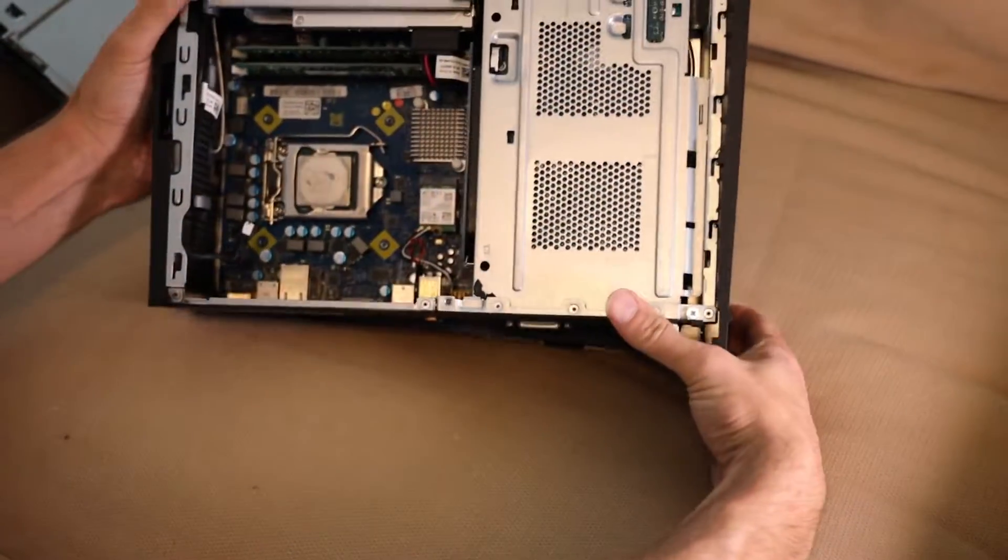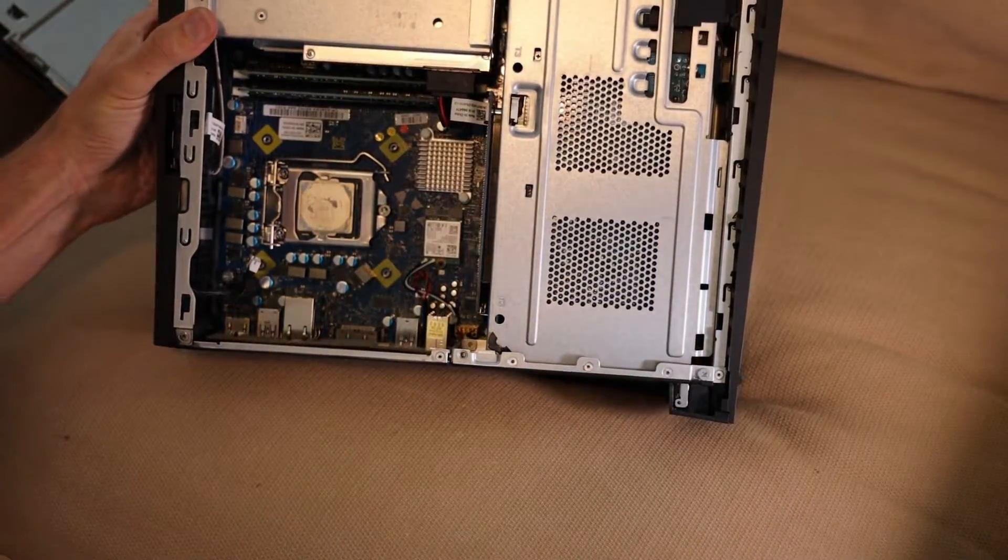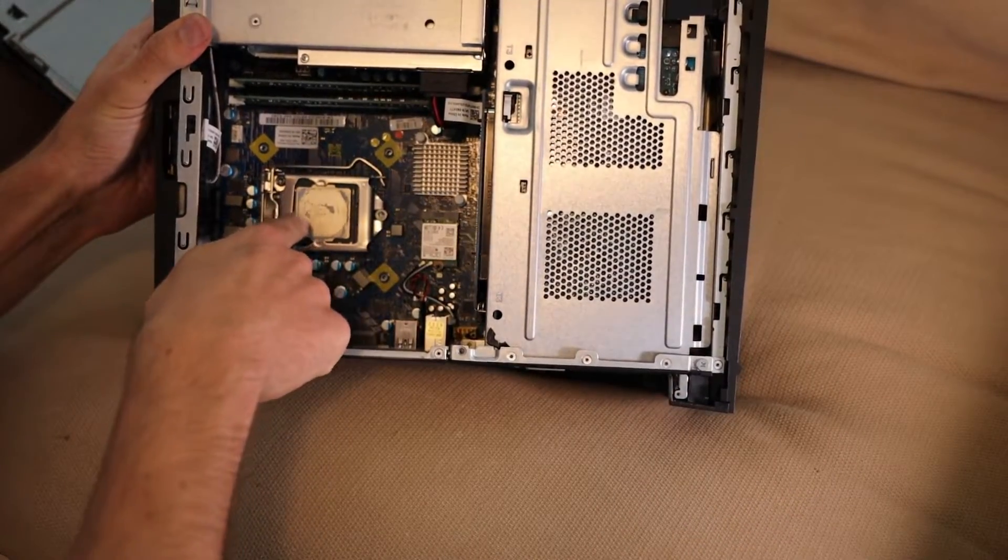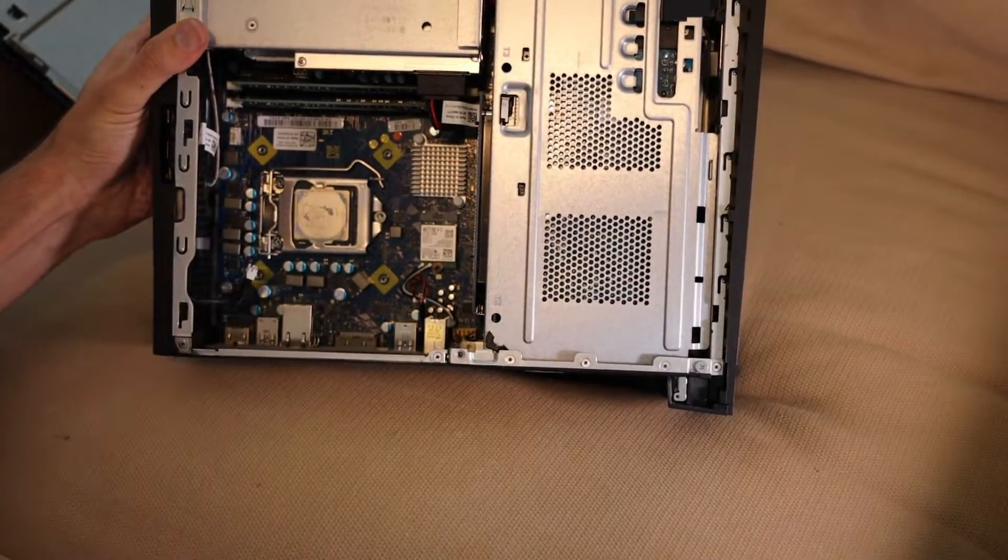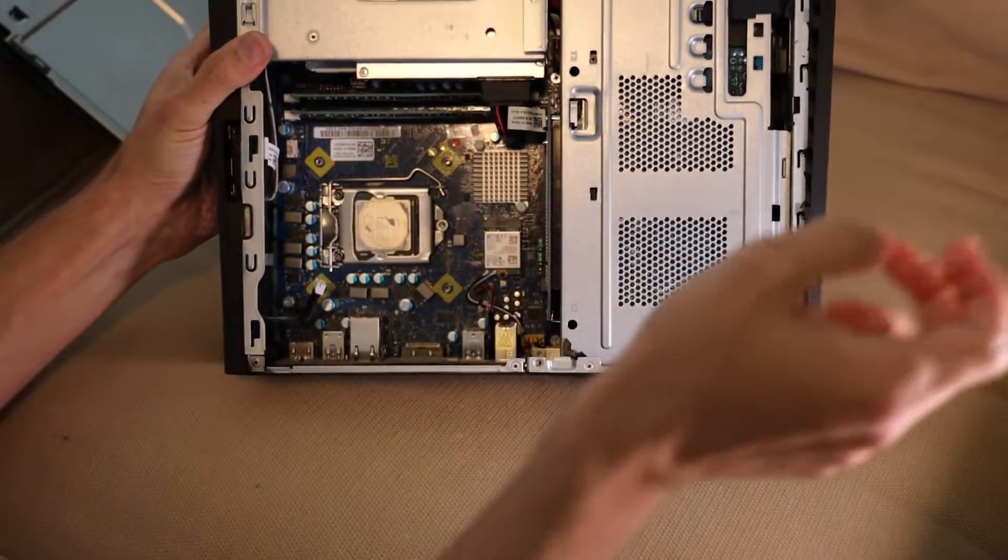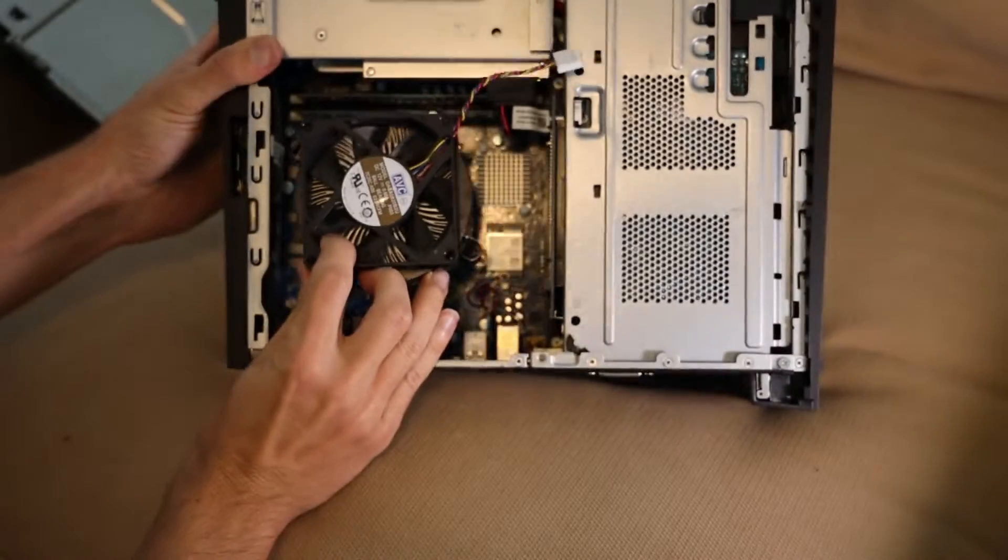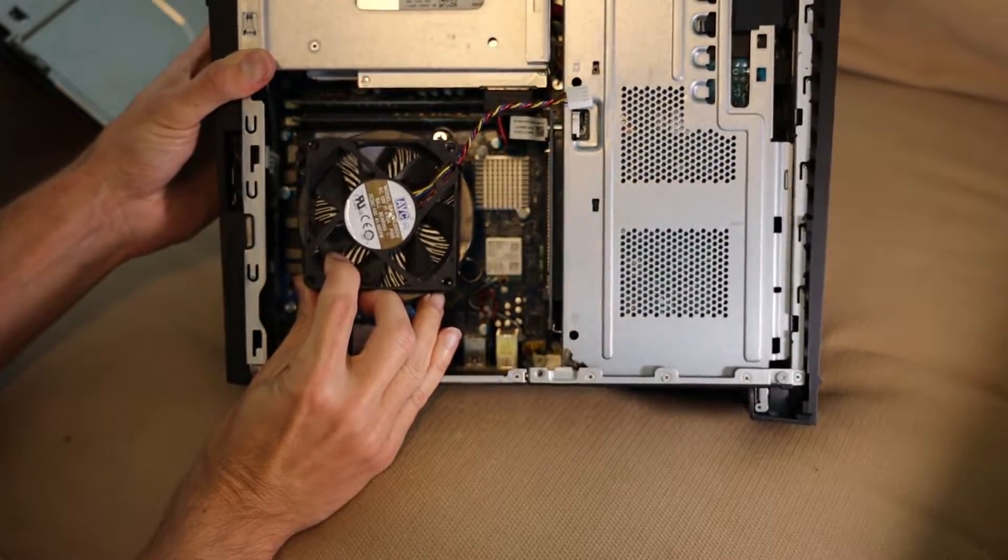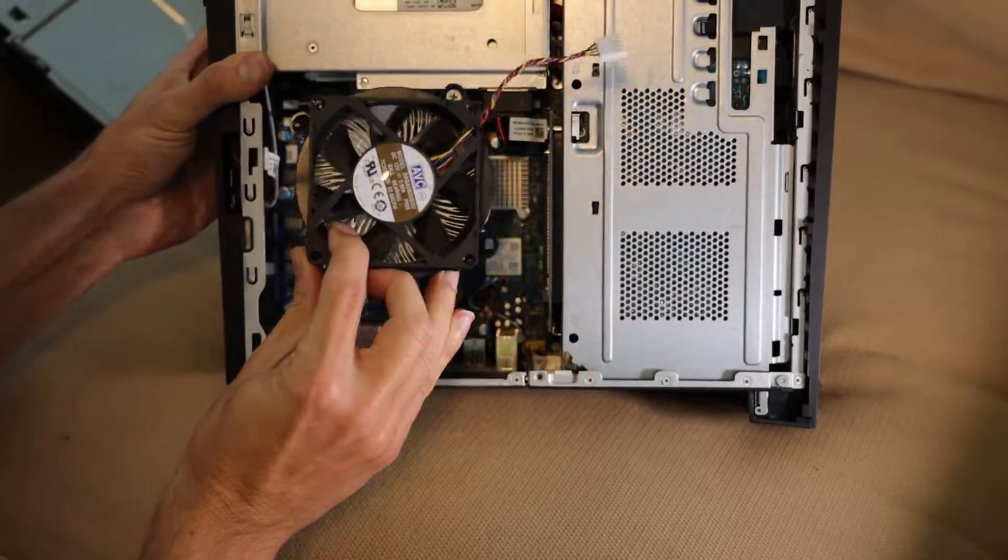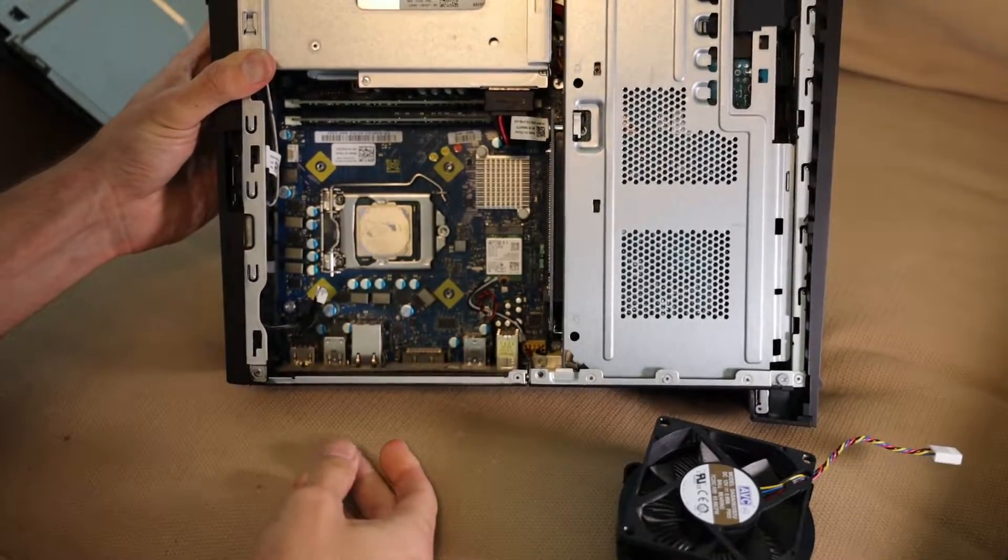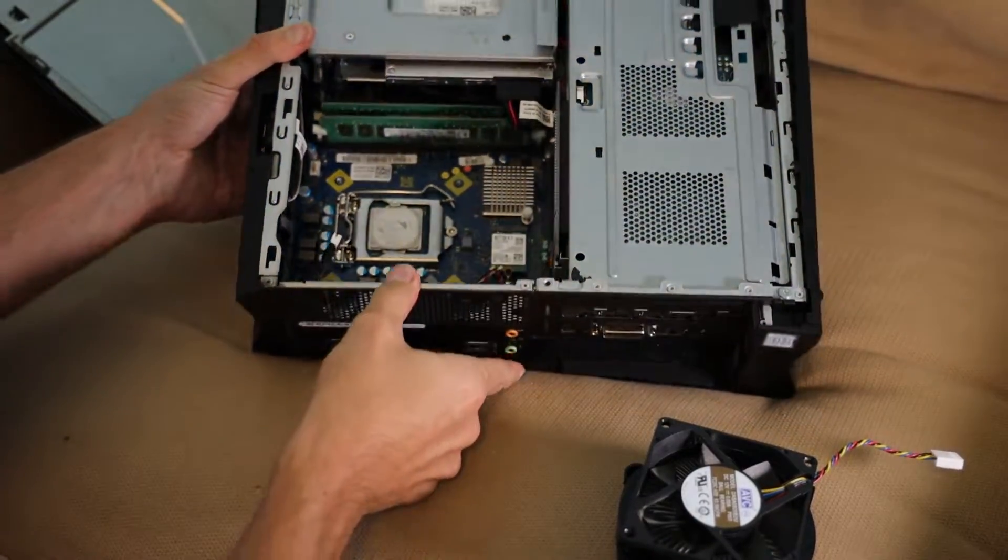Now, meat and potatoes. Obviously, you can see the CPU. There is something missing. There is supposed to be a heat sink and a fan over top of the CPU. It is gone. I will show you exactly why.